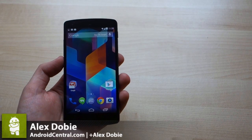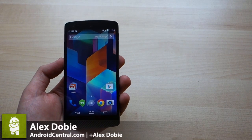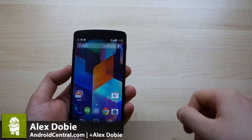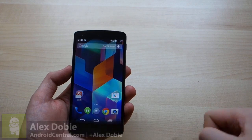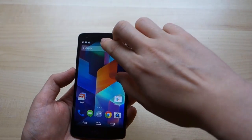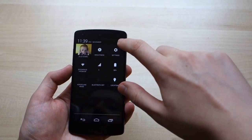Hey, it's Alex from Android Central, and this is just going to be a very quick look at the Nexus 5 Easter Egg animation on Android 4.4.